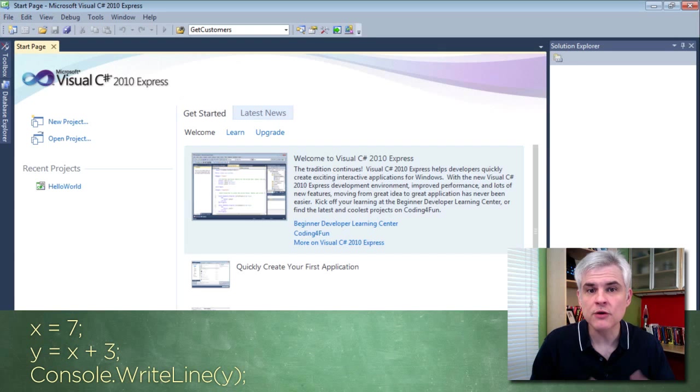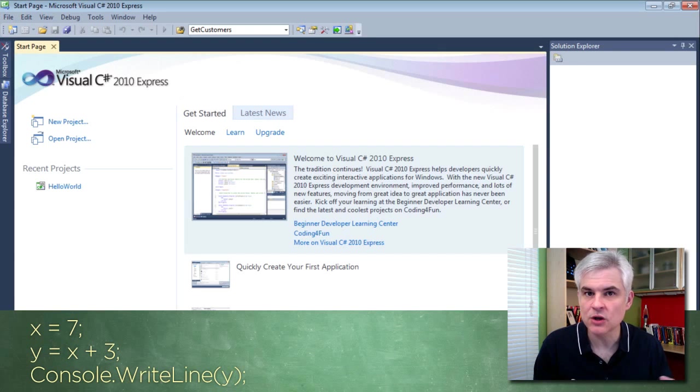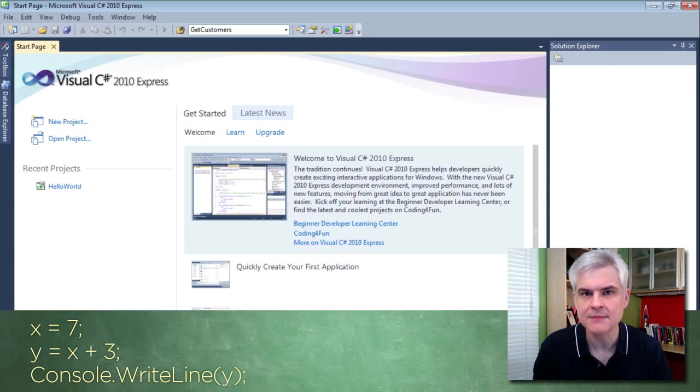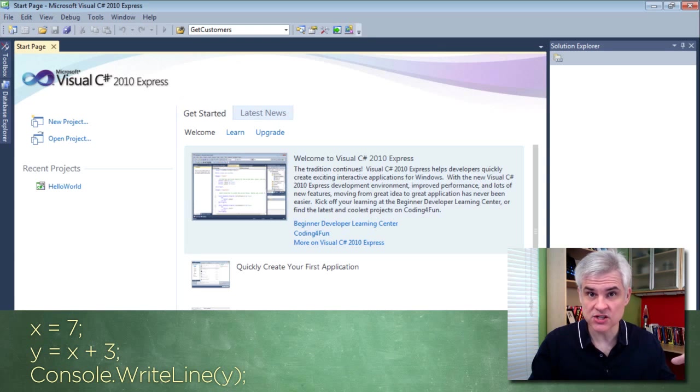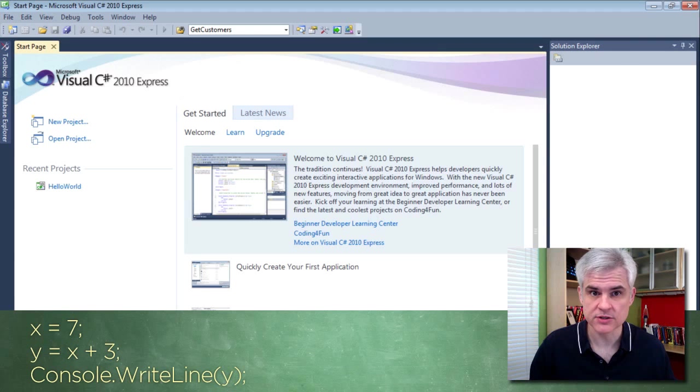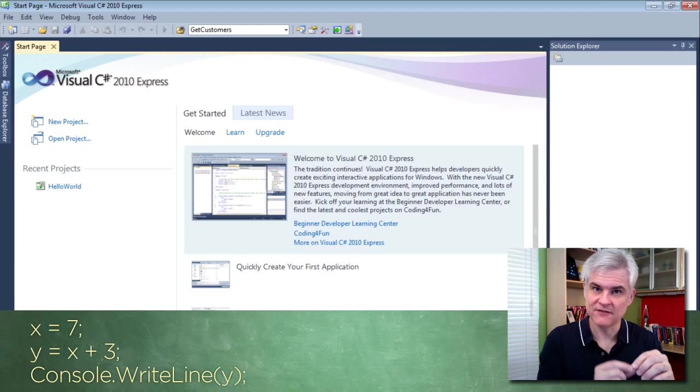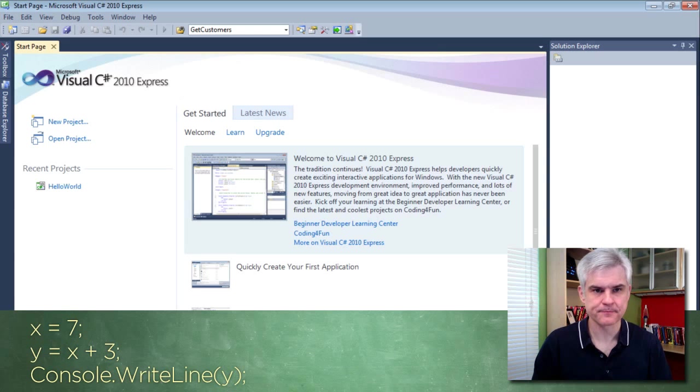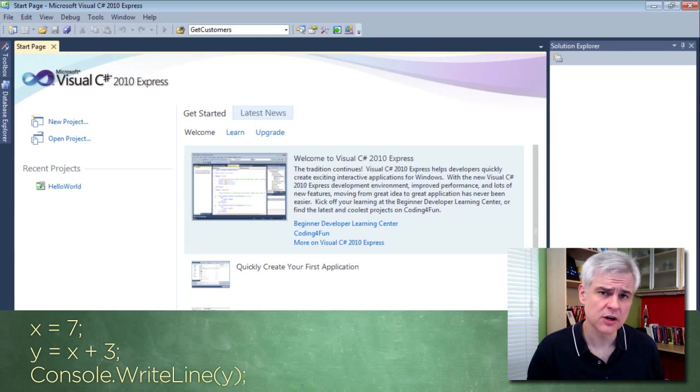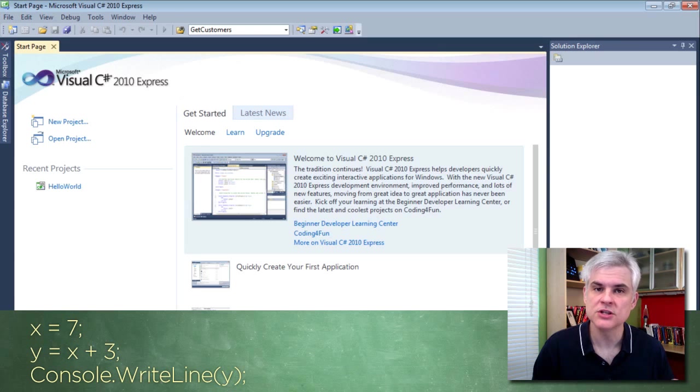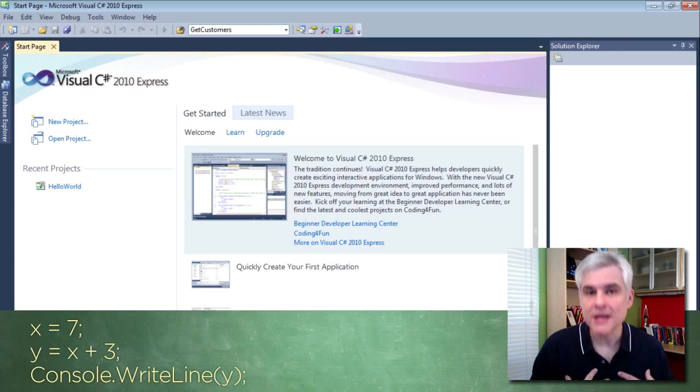A variable is simply a bucket in your computer's memory to hold a value. You can put stuff in the bucket and read stuff out of the bucket. You can even put new stuff in the bucket to cover up the old stuff. So, in this case, these buckets, these variables, are holding numeric values. But we can create buckets that are just the right size to hold any type of data, whether that be dates and times, strings, passages of text, or really big numbers, or numbers that have values after the decimal point.